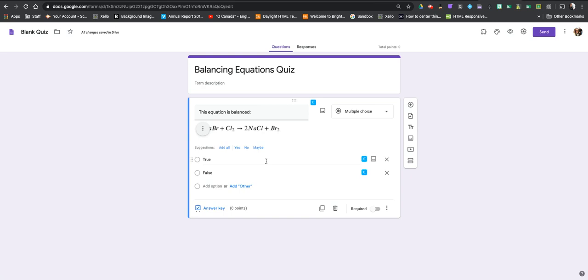Alright so hopefully this helps you with using EquatIO with Google Forms and in particular I did use a quiz tool here so that we can lock it down so that students can have that quiz environment versus just doing a survey using Google Forms.